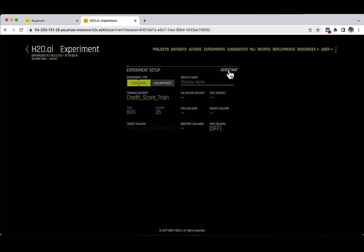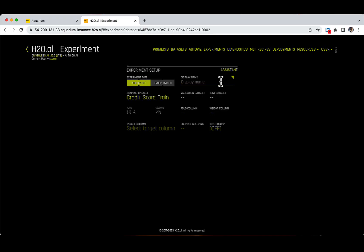I am going to select the Experiment Type. Because our target variable is the categorical feature Credit Score, which contains only two labels, the Experiment Type is going to be supervised. The Display Name is optional — if left blank, Driverless AI will automatically generate a name for the experiment, which you can also rename later from the Experiments tab. Let's give the name "baseline" to our experiment, as we are not going to modify any options from the default settings just yet.